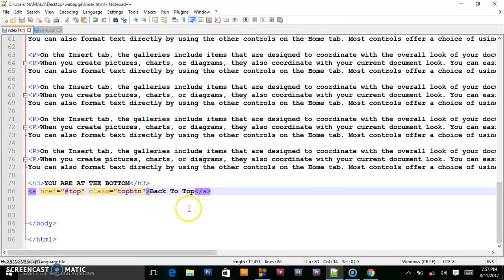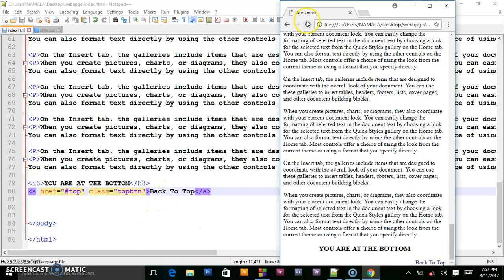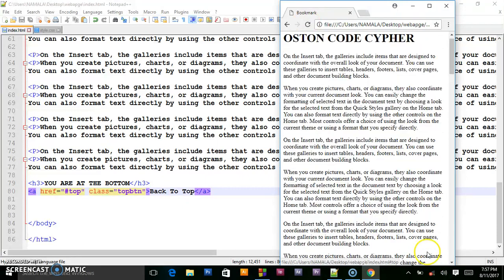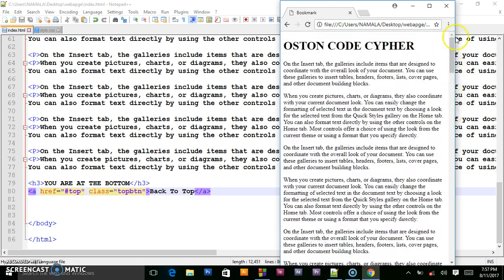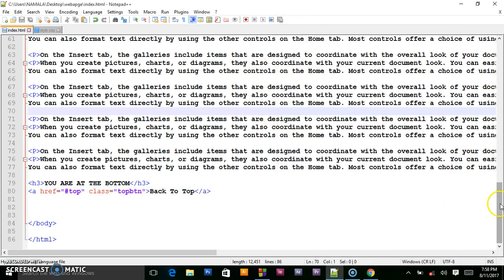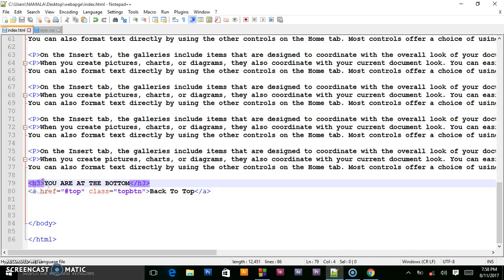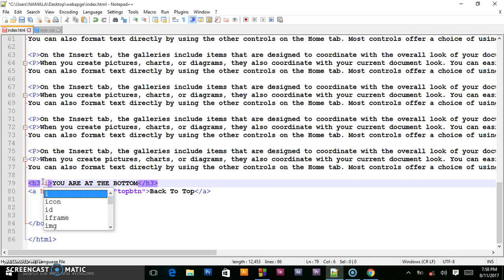When the user clicks this, they'll be able to go to the top. I'll refresh — when I click here I go to the top side. Now we create another function for when you are at the top and want to go to the bottom. I'll give the bottom element an id of 'bottom'.